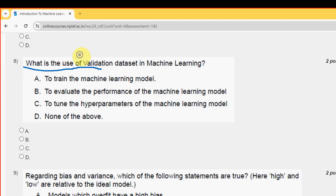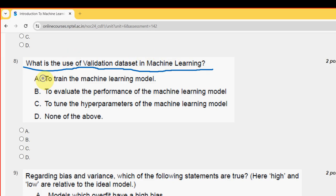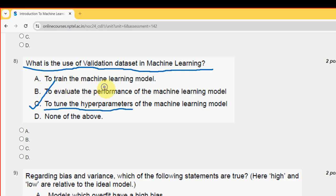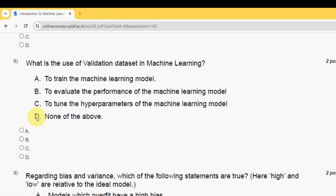Eighth question: what is the use of a validation dataset in machine learning? The answer is option C — to tune the hyperparameters of the machine learning model. Mark option C.